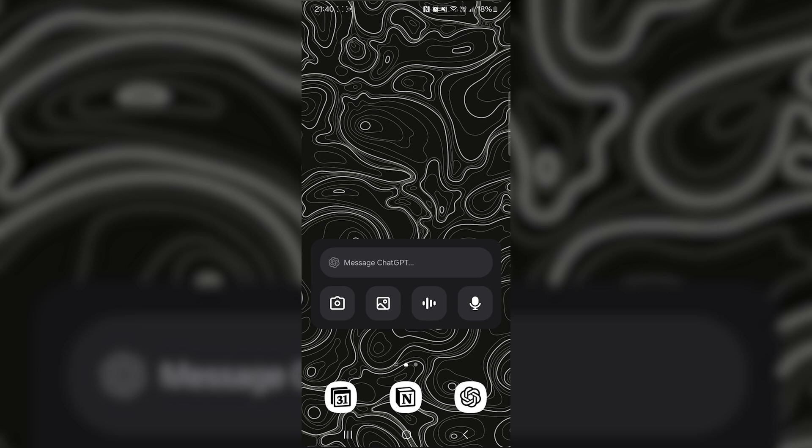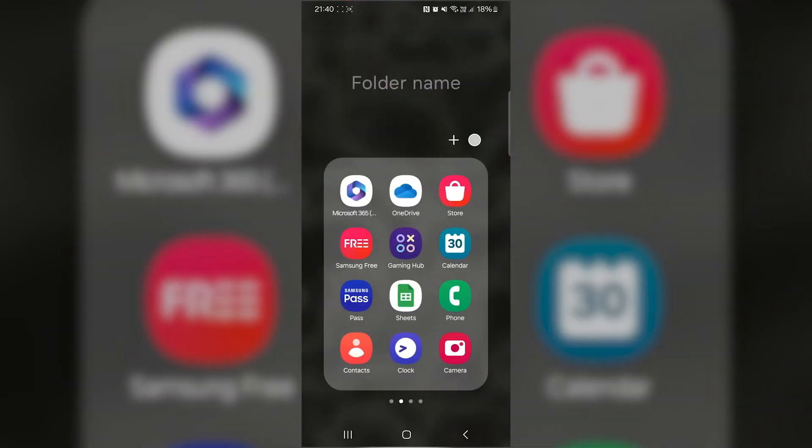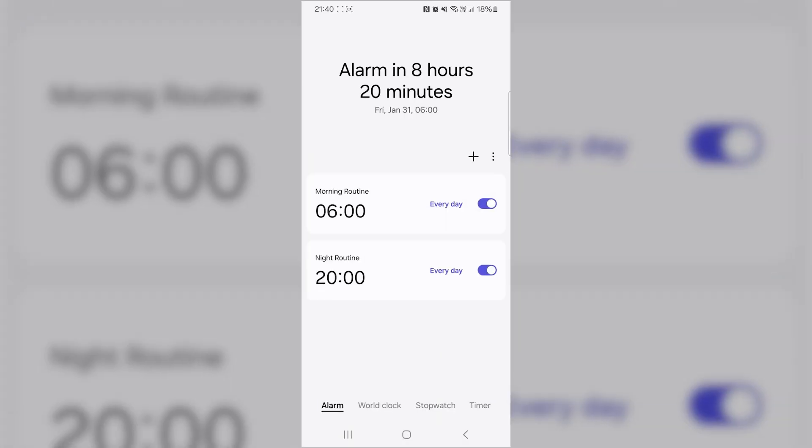The first step you need to do is open the Clock app on your phone. Once you're inside the Clock app, go to the Alarm section.